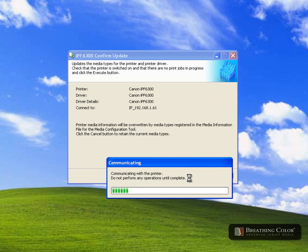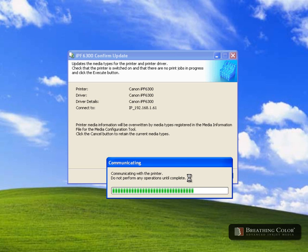The AM1 file holds the settings for the head height, vacuum strength, feed alignment, black ink type, and maximum ink capacity. Your new media settings will now be located in your printer, printer driver, and IPF print plugin.